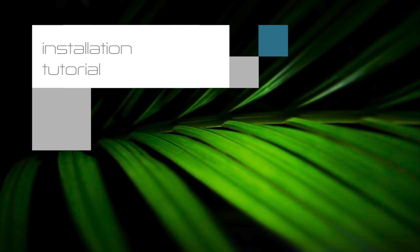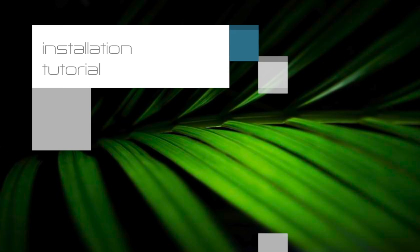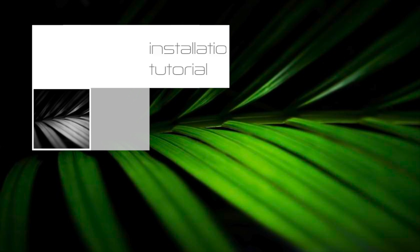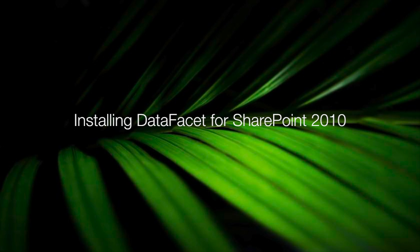Welcome to the DataFacet for SharePoint installation tutorial. Today we're going to install and configure DataFacet for SharePoint 2010 Standard Edition.